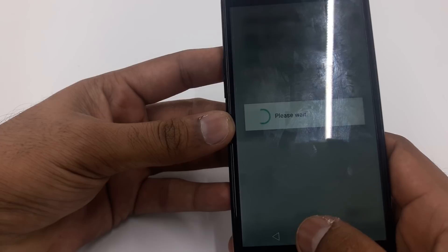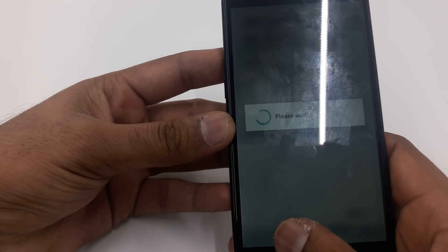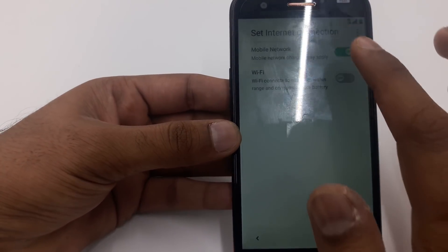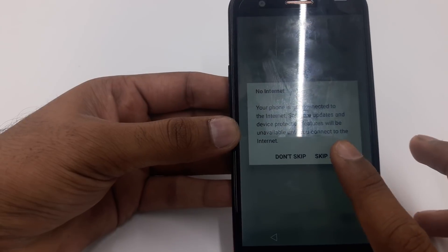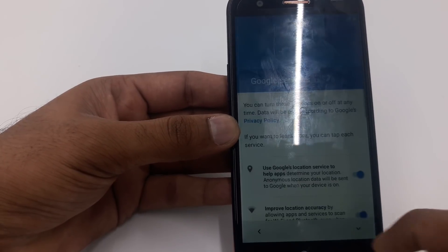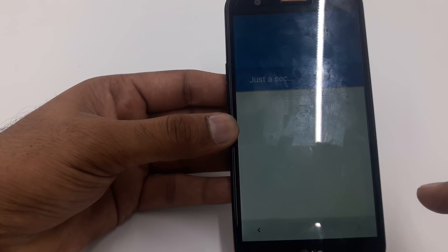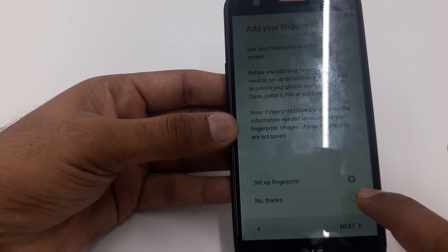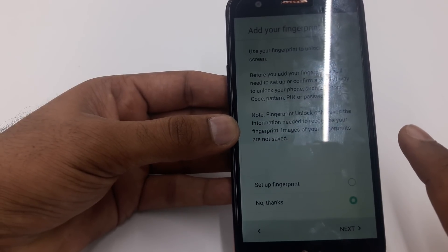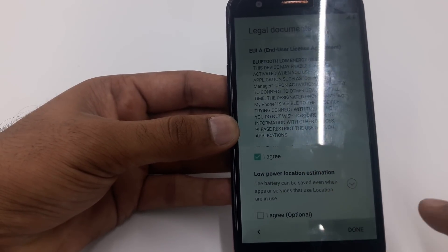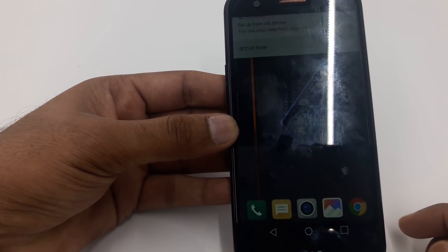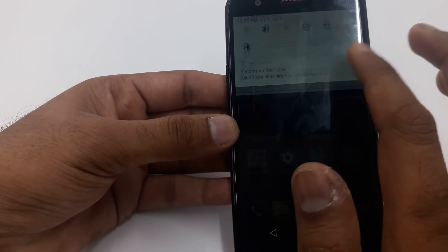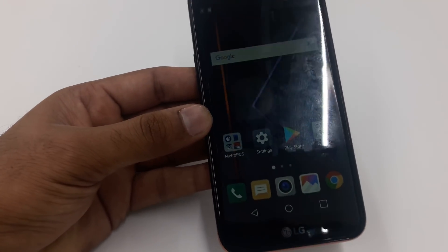Because I don't have service, it will get stuck on the update process — you can see it stuck here. But now you can use your phone completely. Thank you guys.